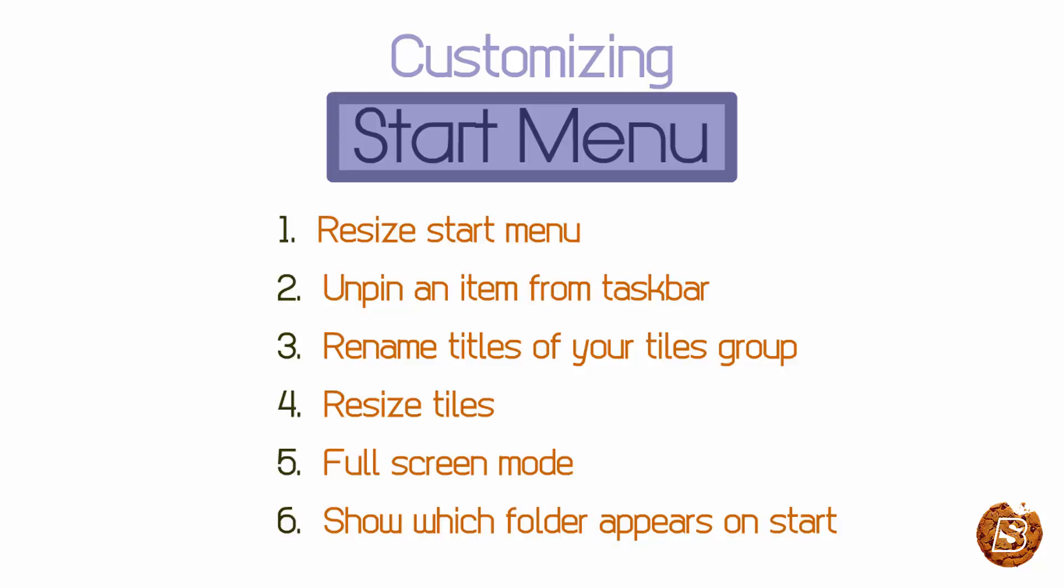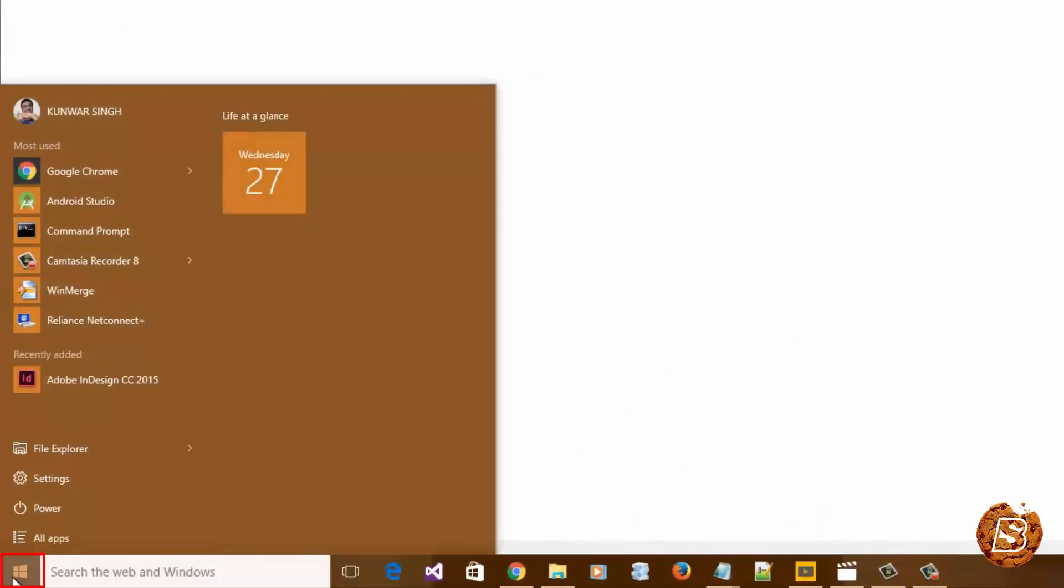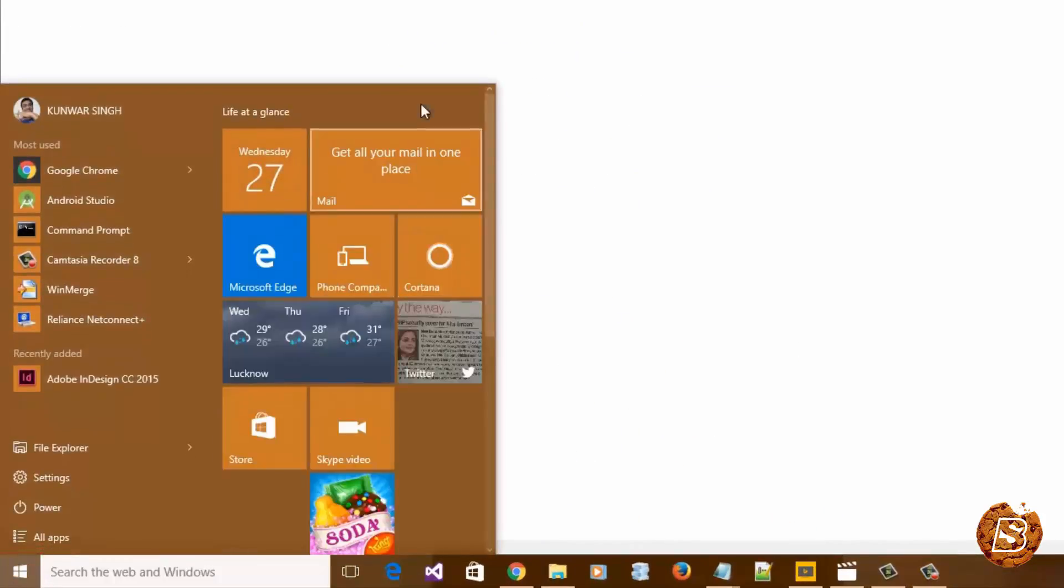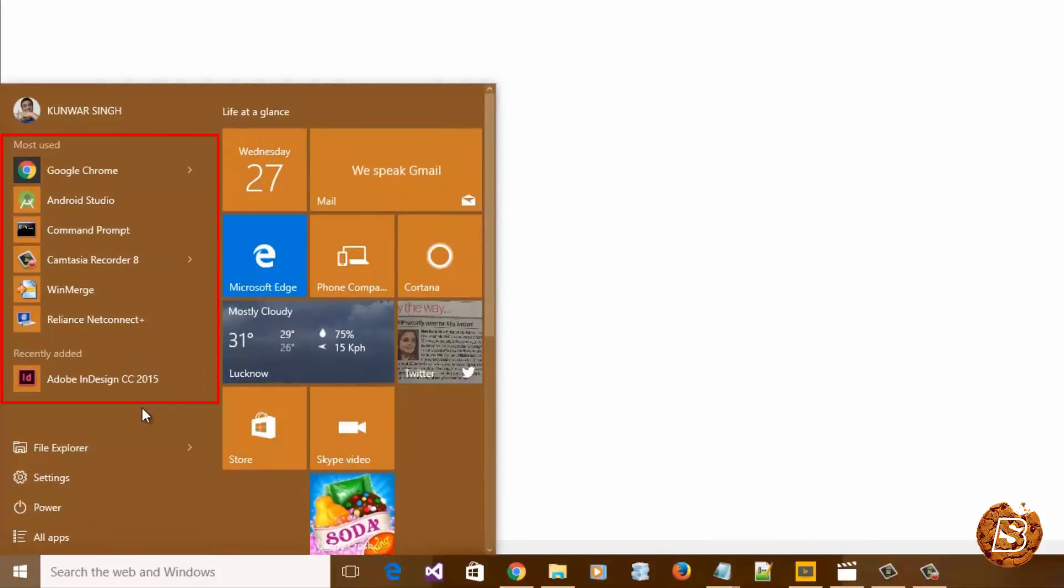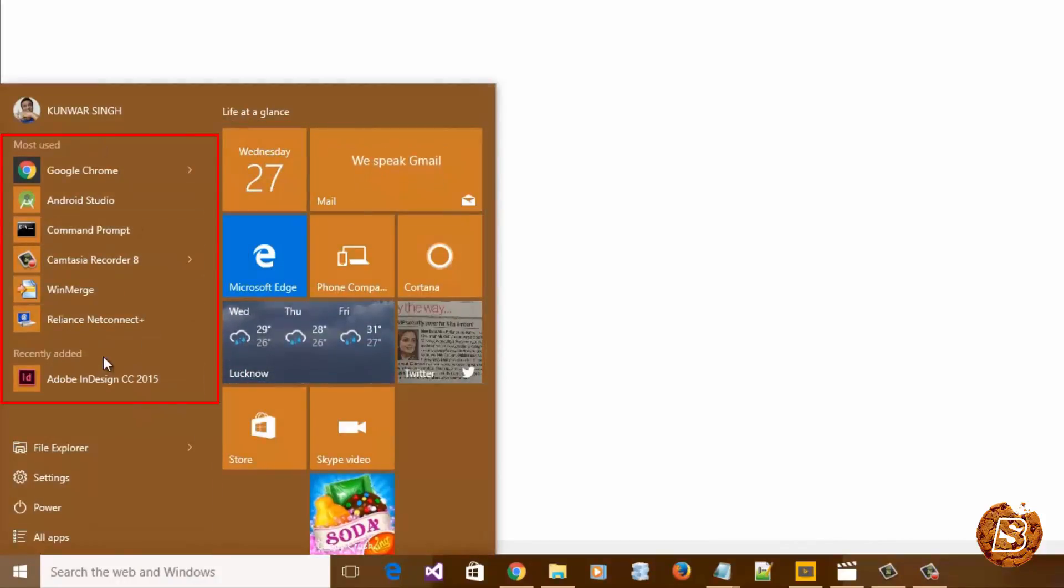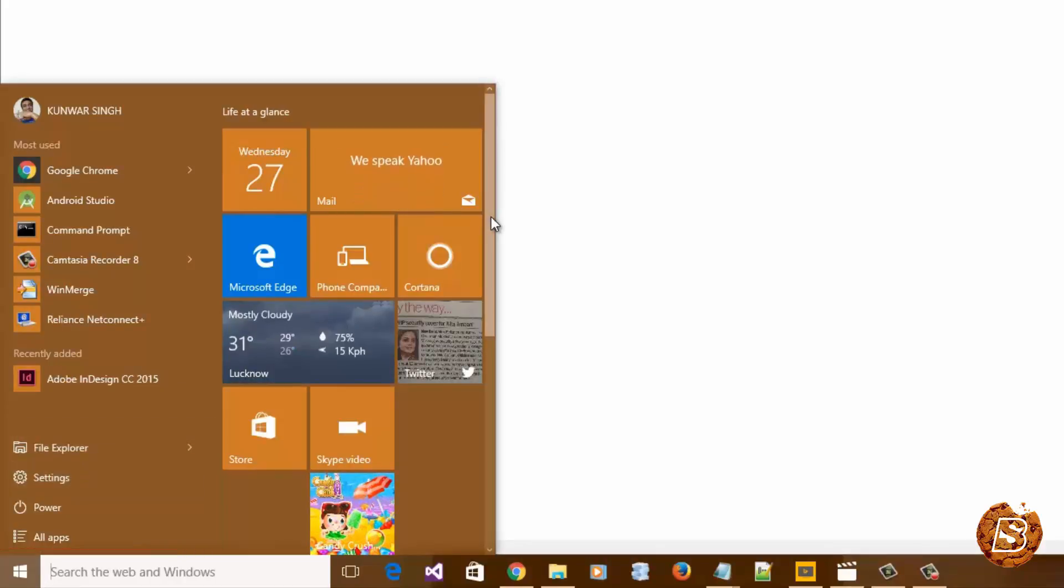Let's get started by resizing the start menu. When we click on the start menu, you can see we get these live tiles and other applications, most used ones, recently added, and then the menu options like File Explorer, Settings, and all.